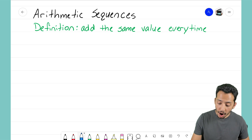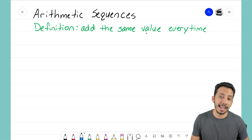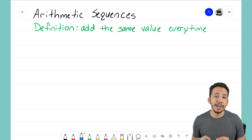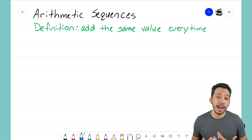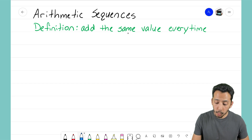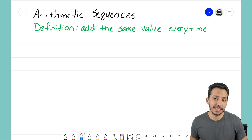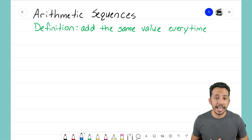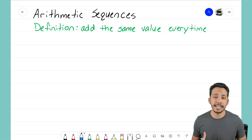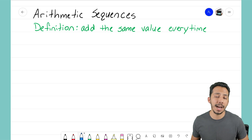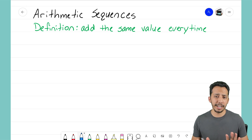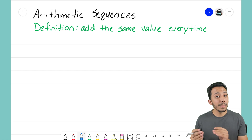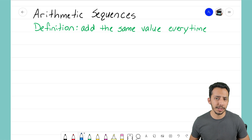For this video I want to focus in on that same value — it's very important that when we're given an arithmetic sequence we're able to identify what that same value is. I want to go through two example problems at the same time, side by side, so you can see the similarities in the process but also how the numbers differ.